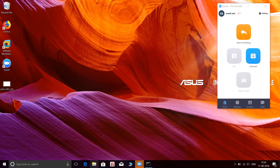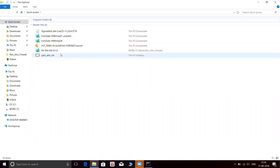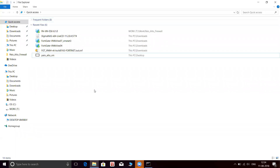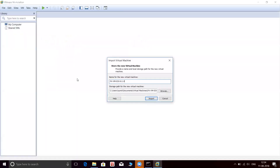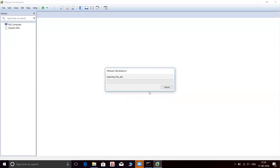Let me locate that file. Here's the file. Let me import this file to Workstation 14 Pro. Let's name it. This might take some time, let's wait. Let me pause the video for some time.